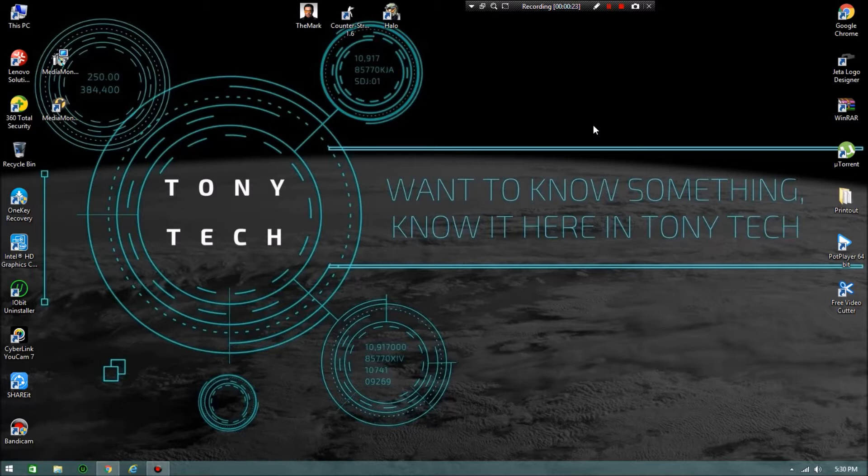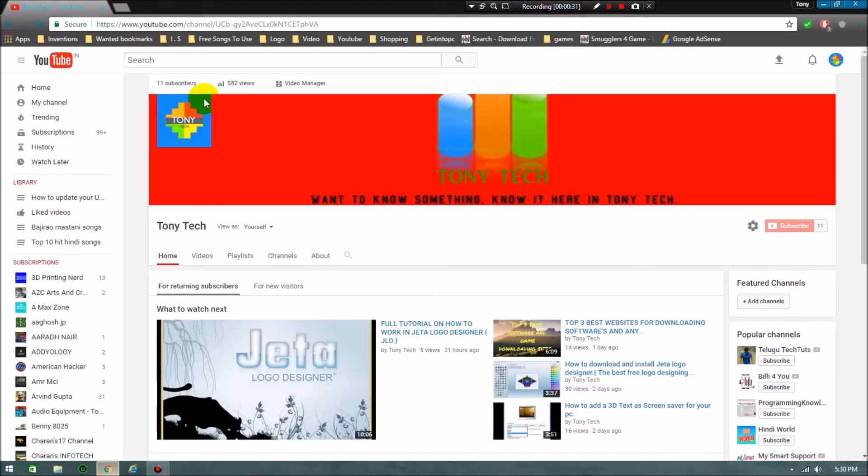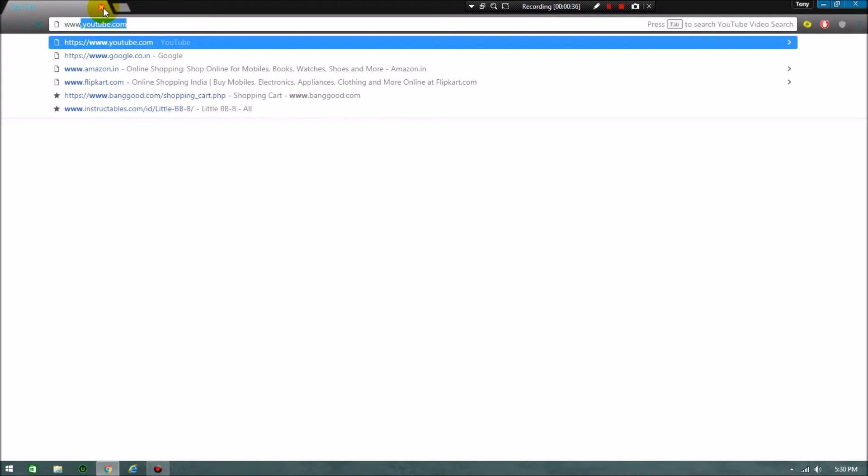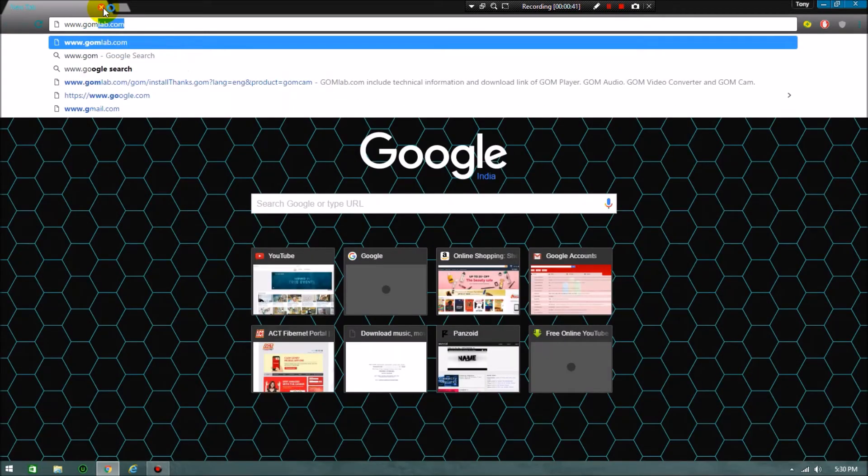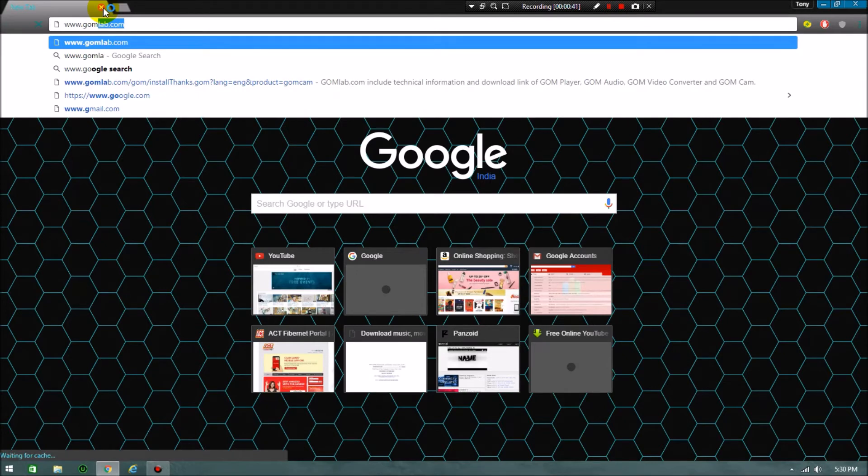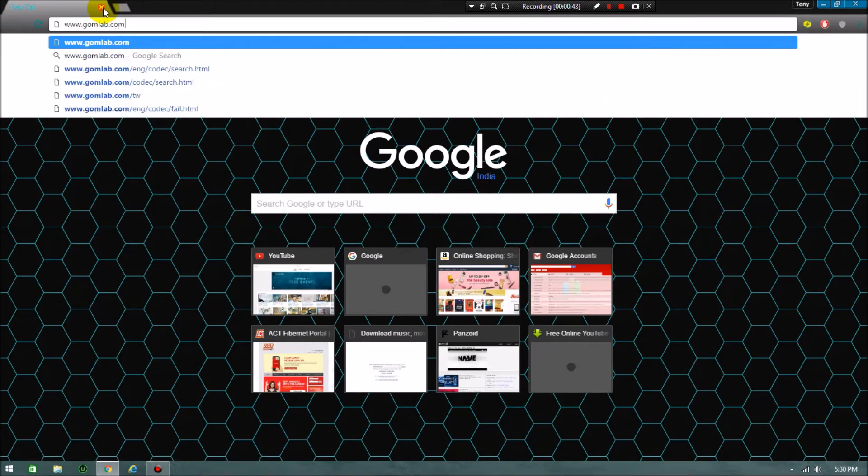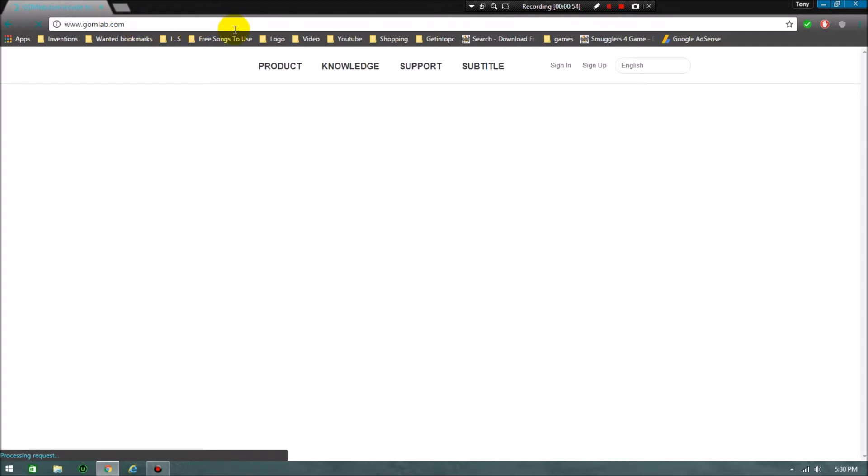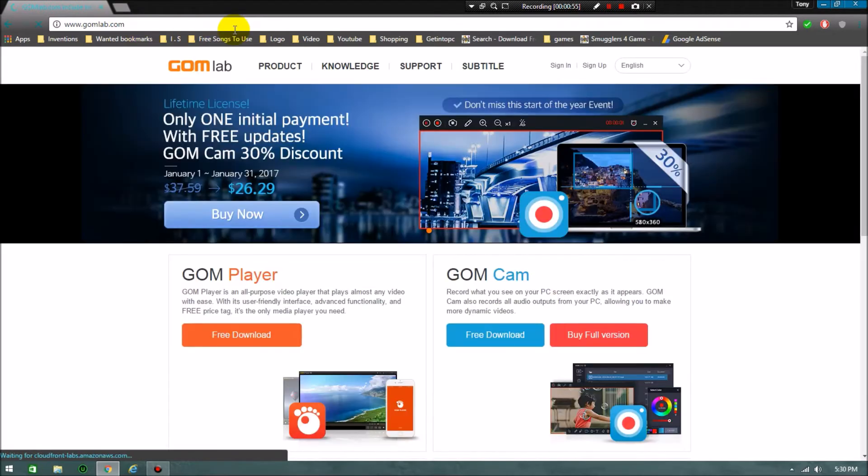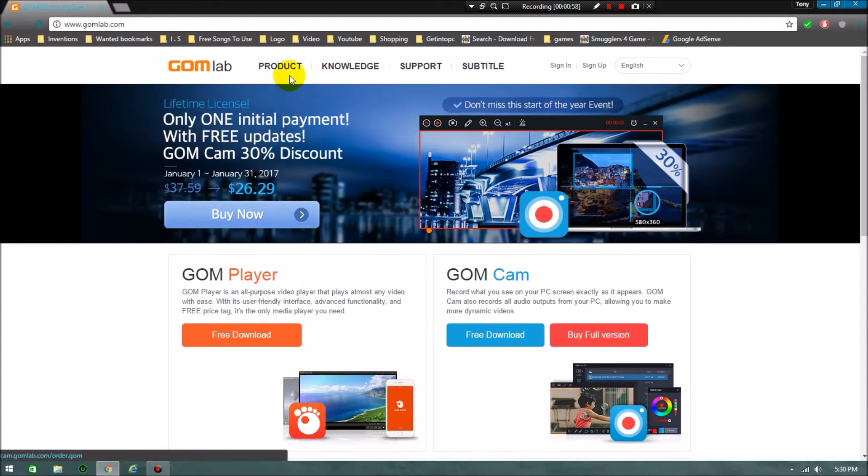This is the first step, and it's very easy. Let's get started. First step is to open your browser. I opened my browser and then go to www.gomlab.com. Click on that, then hit enter. It will take you to the site gomlab.com.